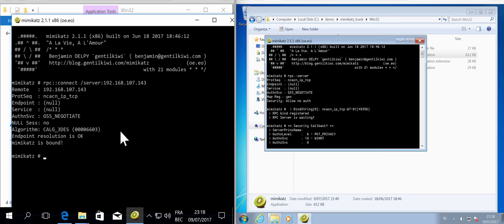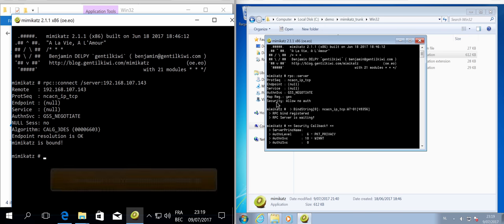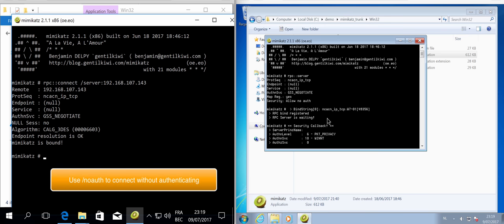And now you can see that I'm connected. So the authentication here was done with NTLM and that is because those two machines are standalone machines, they are not part of a domain.